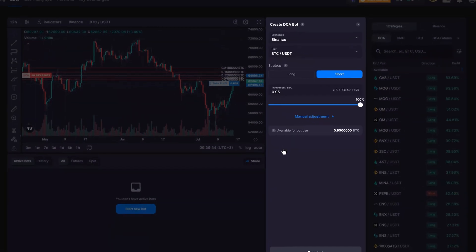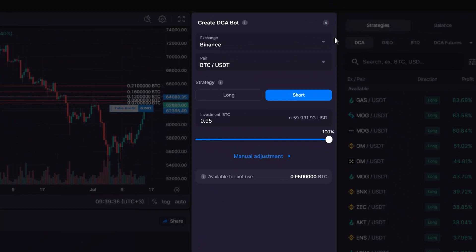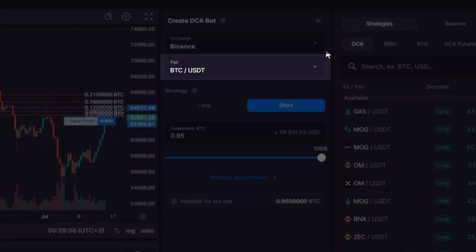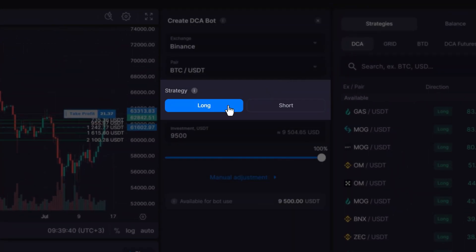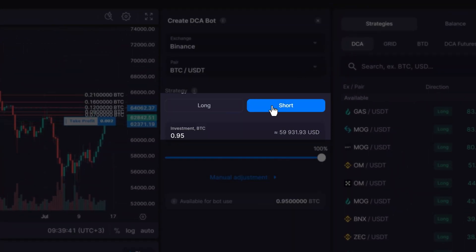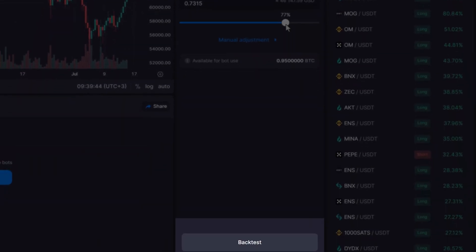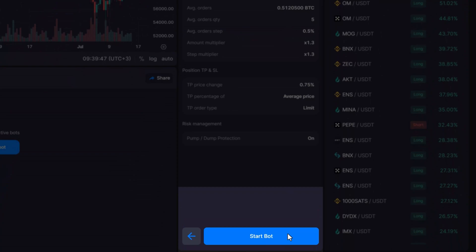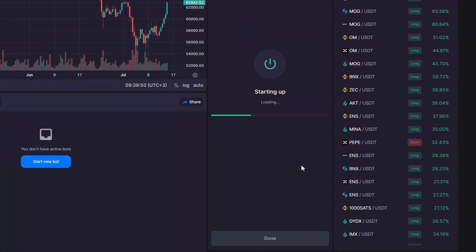On the right-hand side of the interface, configure the bot by selecting your exchange, trading pair, your preferred strategy, long or short, and the amount you want to invest. Backtest the strategy and click Continue, and start bot to launch your bot in seconds with a default strategy.